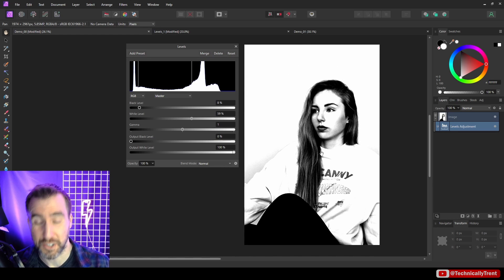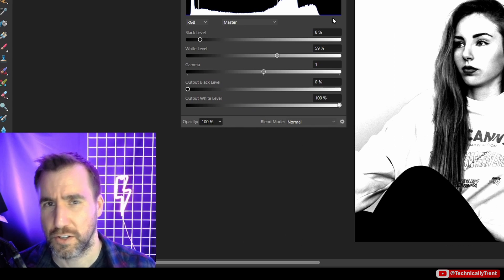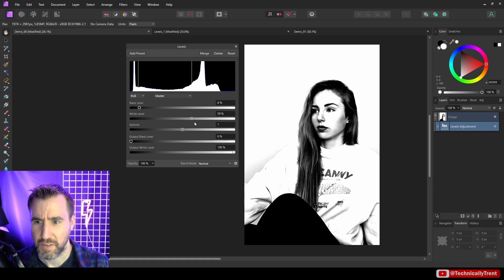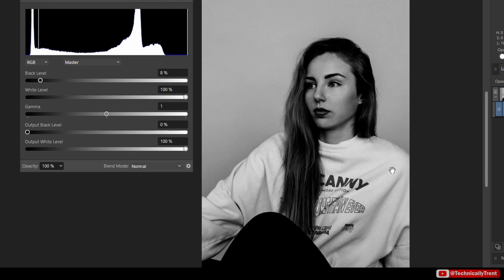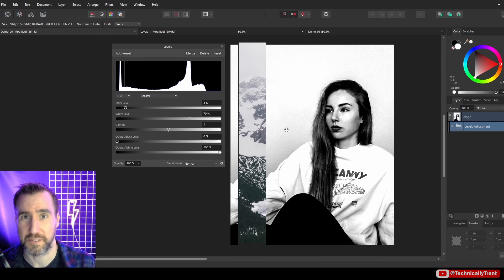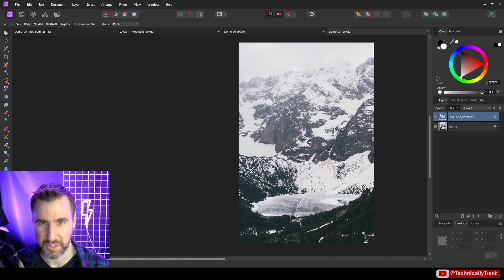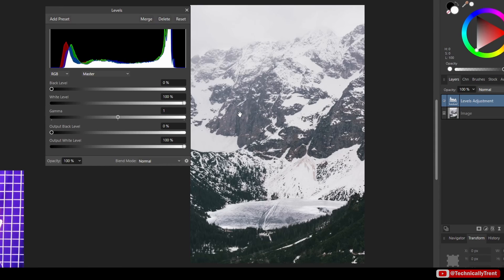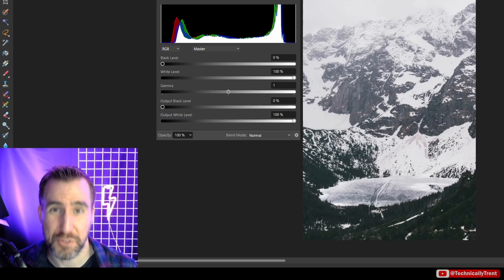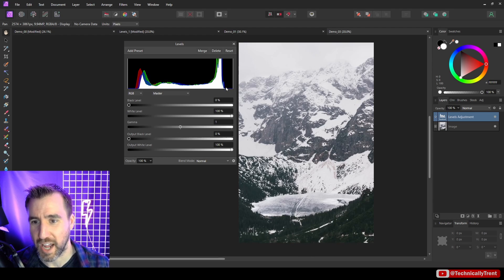Keep in mind that as you adjust these white and black levels you're losing information at the ends of your value range. For example, the shirt has subtle shadows and folds, but dragging the white level past it blows those out and they're gone. This can be a stylistic effect, but be aware you're sacrificing detail. Now for a practical example with a landscape image — opening up the levels adjustment, the histogram shows we're not taking advantage of the full range of blacks and whites.